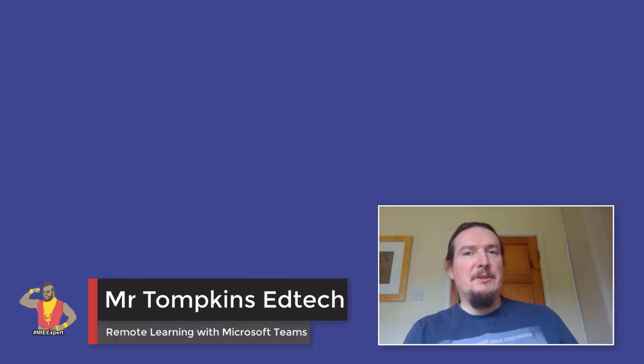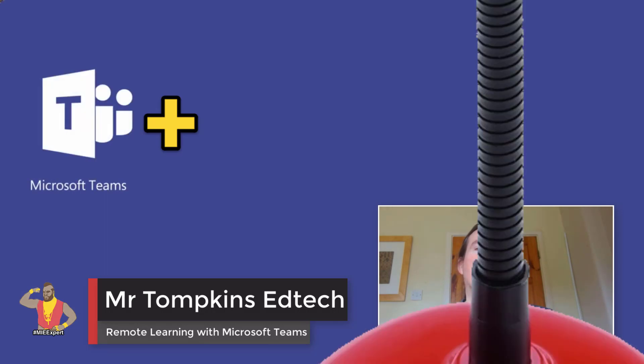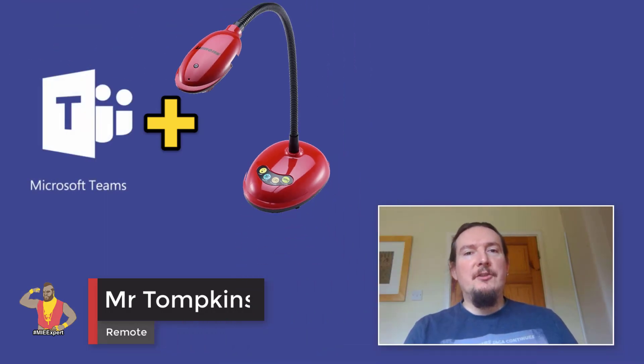Hello and welcome to Mr. Tompkins EdTech. Today I will be looking at adding a visualiser to your Microsoft Teams online lesson setup.